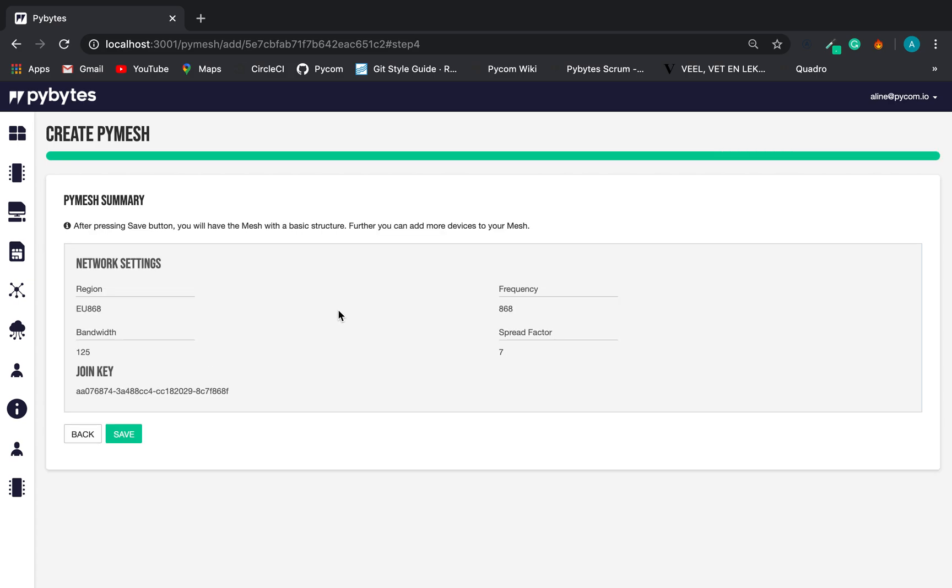The last step is the summary. Here, we can check if we have all the correct information. If everything is fine, we can go ahead and save our PyMesh settings.